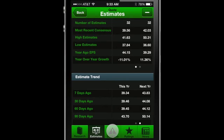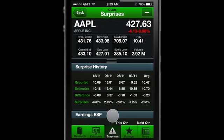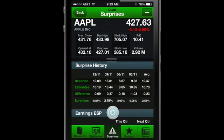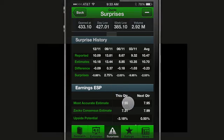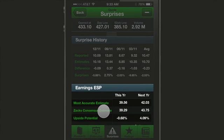On the Surprises screen, you will find surprise history and earnings ESP for each quarter. Swipe over to the second circle for yearly information.